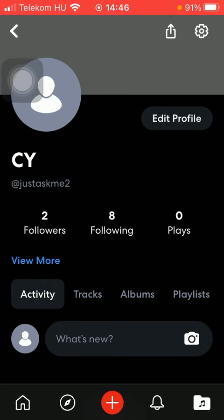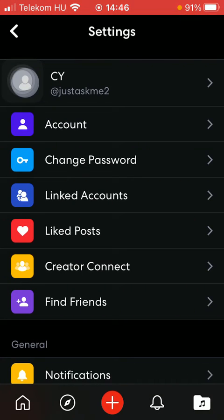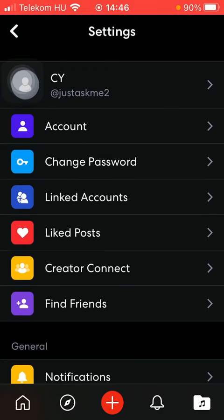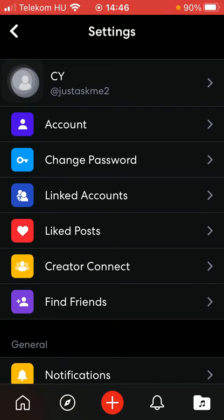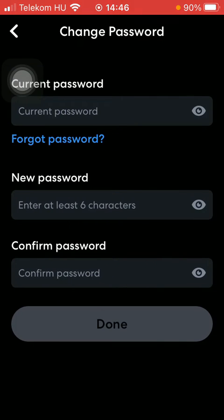Tap on the settings icon in the upper right corner of the screen. Now you should go to the first section and tap on the change password option.